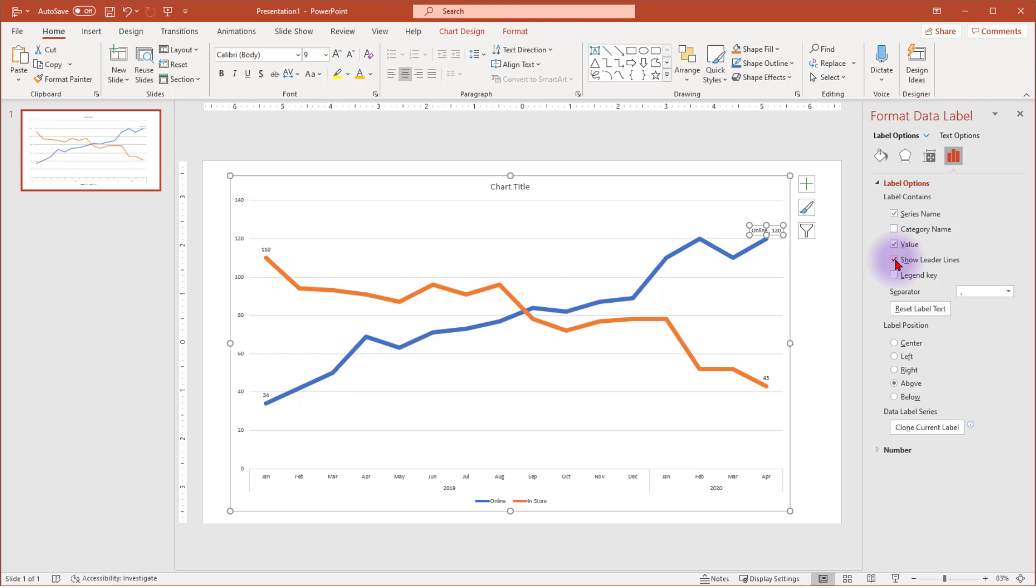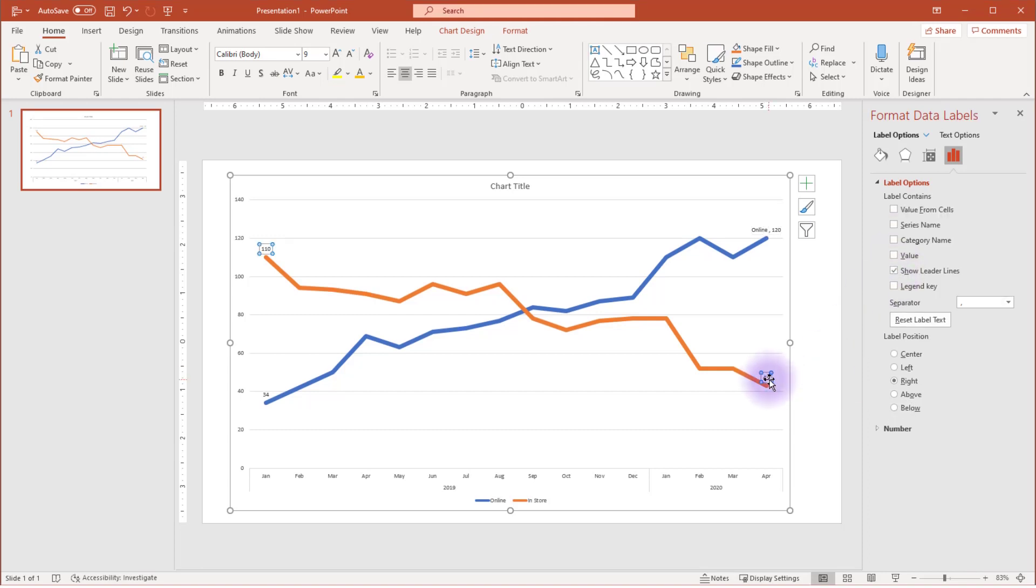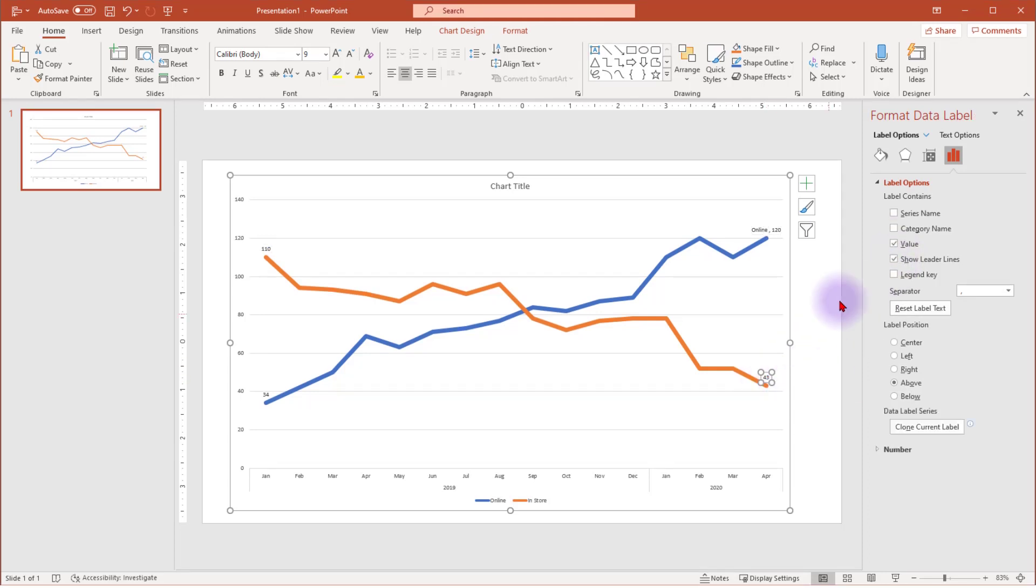Deselect the Show Leader lines box. This will provide you with additional options for placing your label without distracting lines connecting the label to your data point. Do the same, adding the series name to the other data point. If you run into any issues with the placement of the label, you can choose a different location for the point from the Label Position menu options.